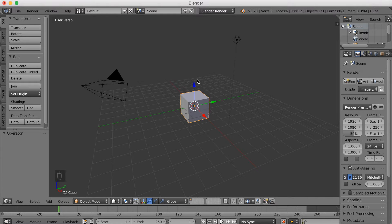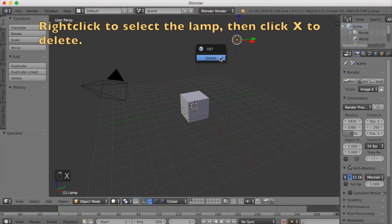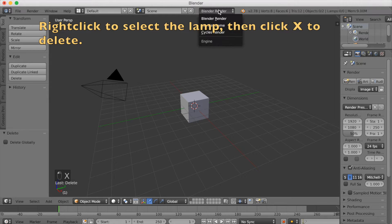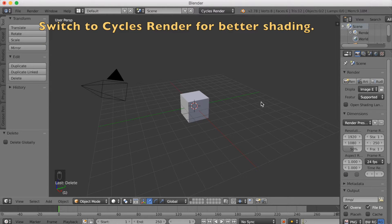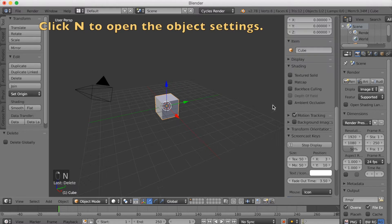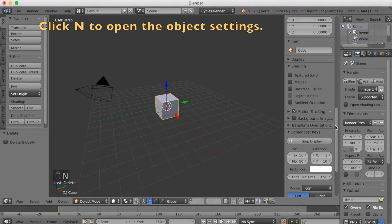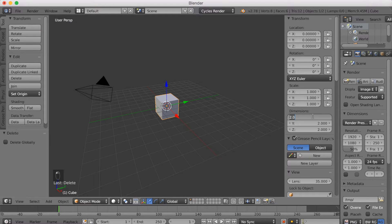Start off by selecting the lamp, right click to select, and then click X to delete. Then switch to Cycles Render for better shading, select the cube, click N to make the cube settings show up, and change the scale of the cube.